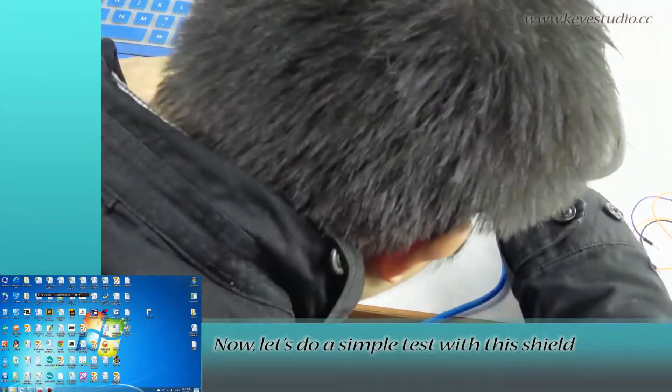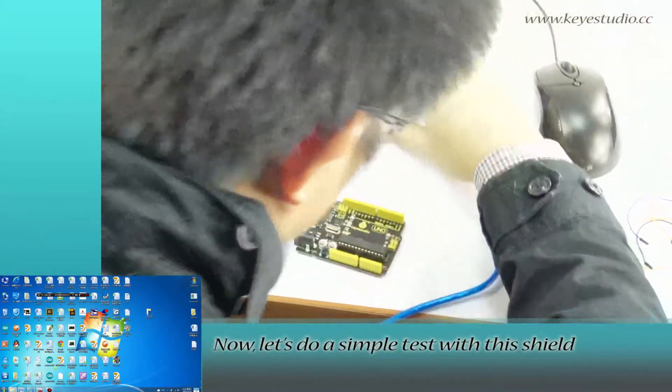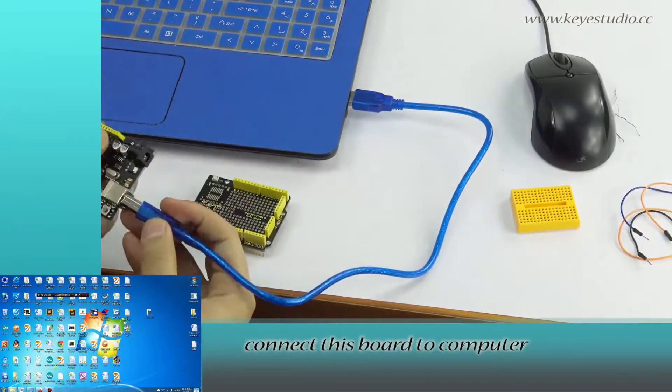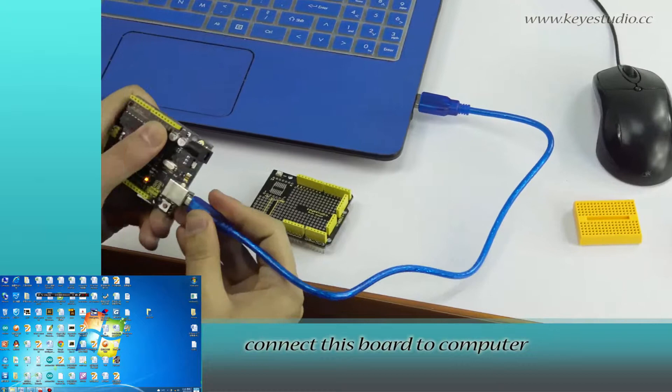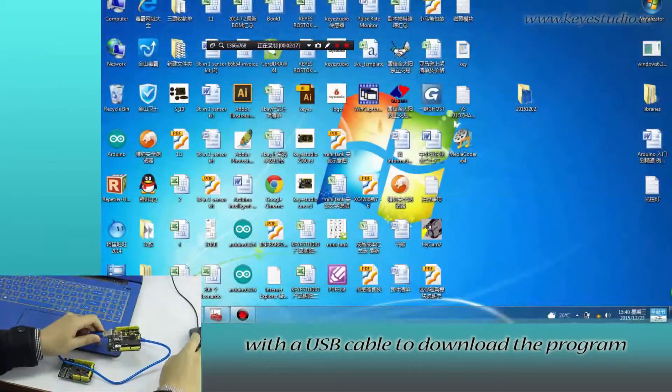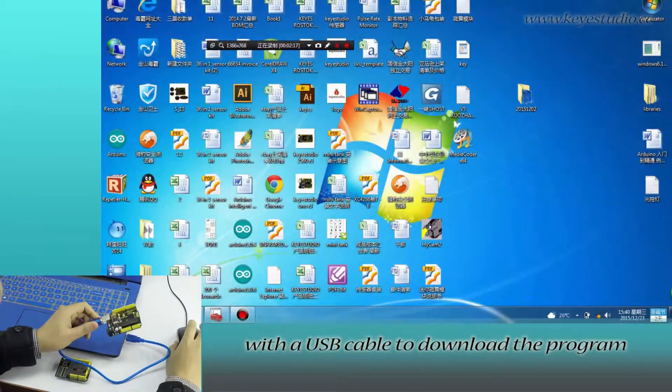Now, let's do a simple test with this shield. First, connect this board to computer with a USB cable to download the program.